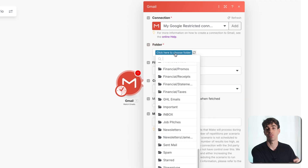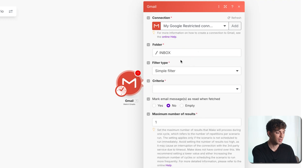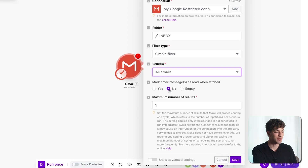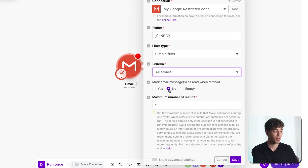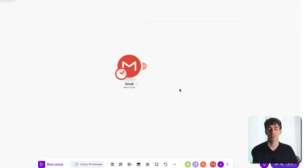Then select the folder — which inbox you want to watch in your email account. I'm going to choose the main inbox. For the filter type I'll leave it as simple filter and select the criteria to be all emails. I'll leave the mark as read option as no, meaning it won't mark the email as read when it comes in. Below that we have the maximum number of results — keep it as one and then click save. Click all emails and then click save again.